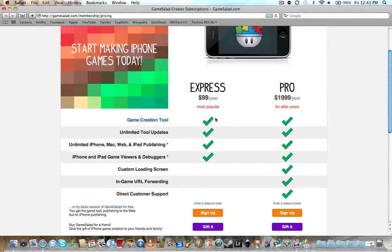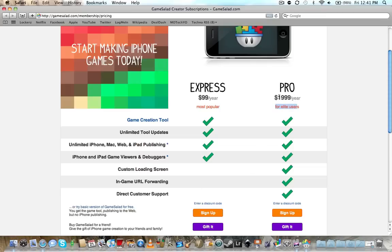The differences between the Express and Pro account is Express, it doesn't have custom loading screens, in-game URL, forwarding, or direct customer support. For the Pro, it's pretty much for the elite users as it says here. And that's a significant price difference, but you won't be tied to gamesalad as far as your game when it comes to publishing.